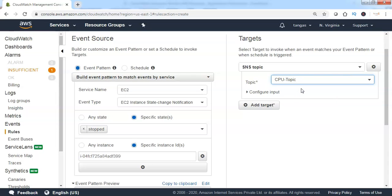CPU topic has been created in the previous lessons. If required, we can create your own SNS topic stating that this topic will be receiving the alerts if the EC2 instance state has been turned into stopped mode. Let me choose the SNS topic.